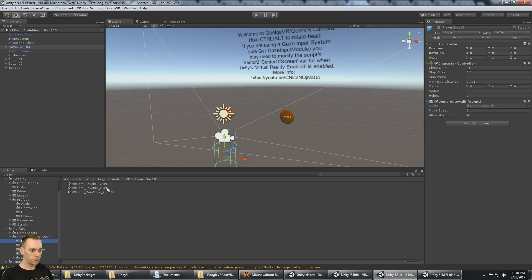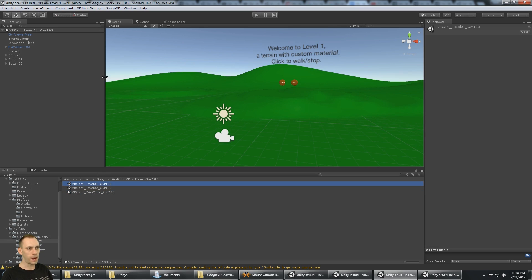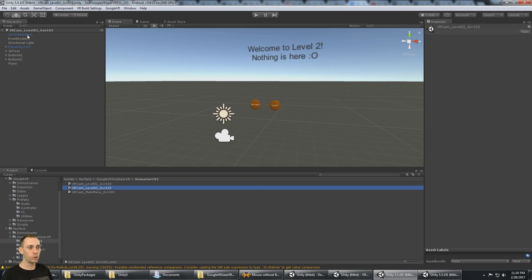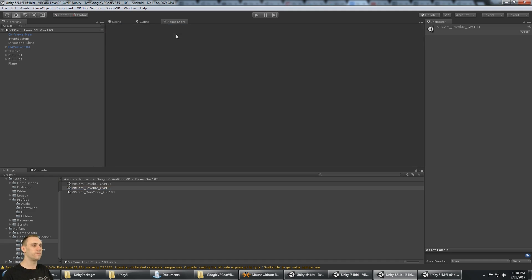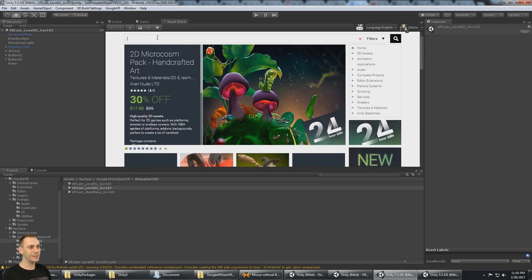You'll see the main menu has a camera and a Google VR main. Level 1 has a camera and a Google VR main. Level 2 has a camera and a Google VR main. That is a multi-scene setup, and perhaps a better way to do VR is with additive scenes.